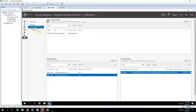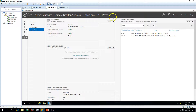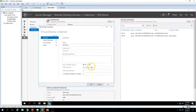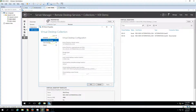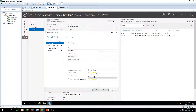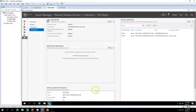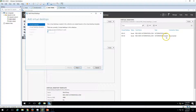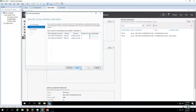If you want to increase the virtual desktop count, go to Edit Settings. The total virtual desktop count is currently two. To add more, go to Virtual Desktops and click Add Virtual Desktop, then type the number of virtual desktops you want to add. There are currently two virtual desktops in this collection, so let's add one more. You will see a Desktop Location option — New Virtual Machine — where you specify which host to deploy it on.